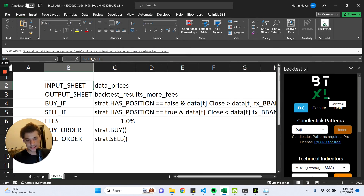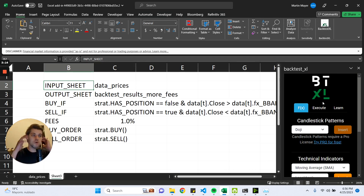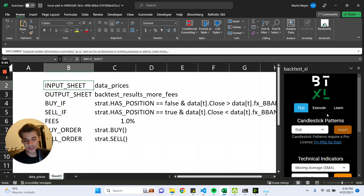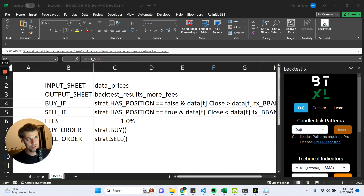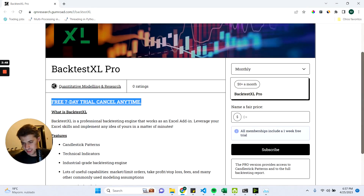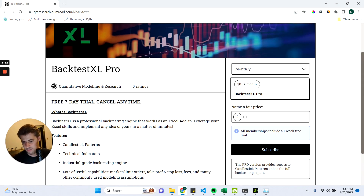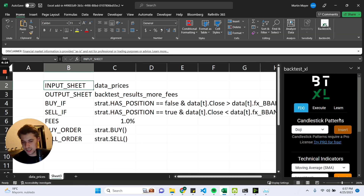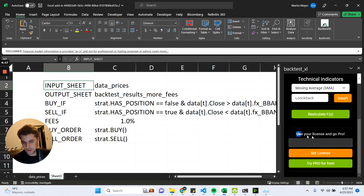You will be prompted with this sidebar, and right now you have the free version. You should know that you can use the free version for as long as you want, but you can also try the Pro version for 7 days free of charge and see if it's worth the value for you or not. You can get the license by clicking on Try Pro for free. You will be prompted with a checkout page, and there's a 7-day free trial which you can cancel anytime. After starting the trial, you will receive an email with the license key, which you can input here. Use your license key and go Pro here, and click on Set License.